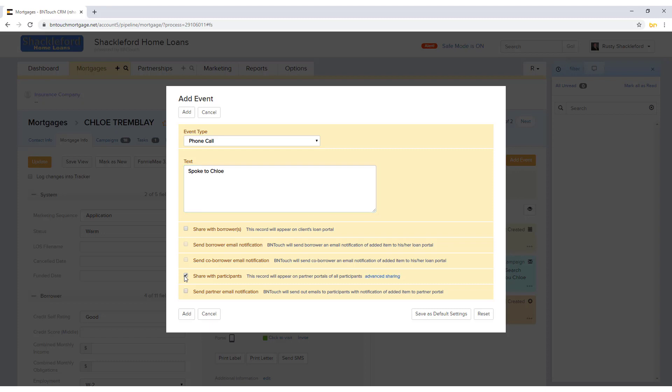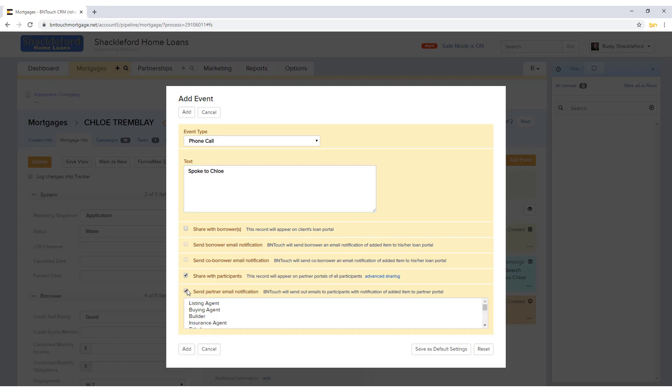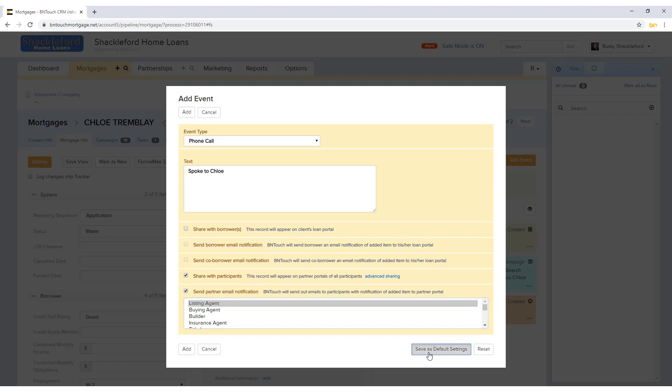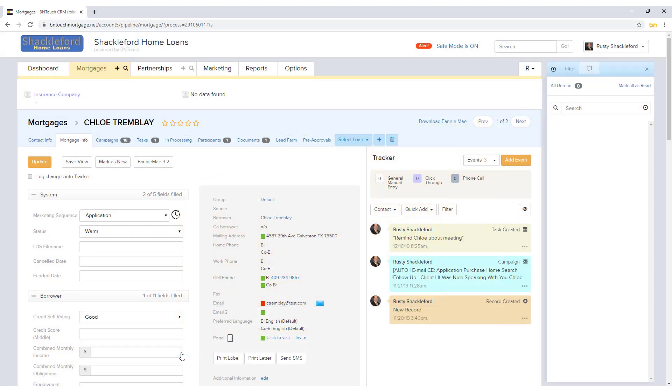The checkboxes below can be used to make the event visible to the borrower and partner via portal site, or to send email notifications to the borrower, co-borrower, and or participating partners. Any of these options can be set as the default for new tracker events using the Save as Default Settings button, and this default can be removed using the Reset button. The event will be added to the records tracker when you click the Add button.